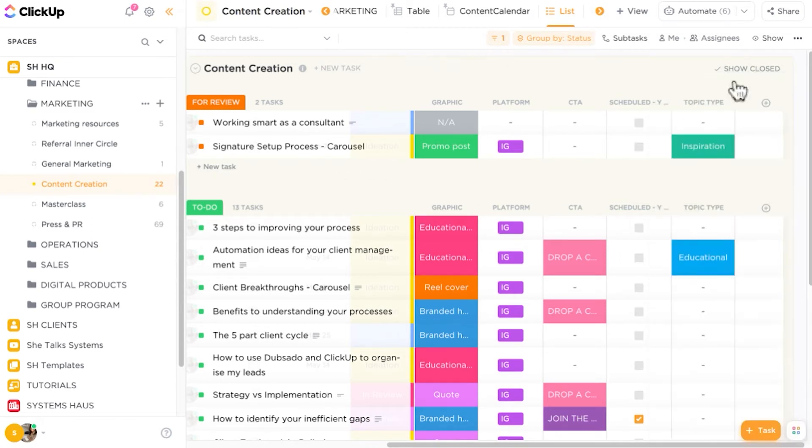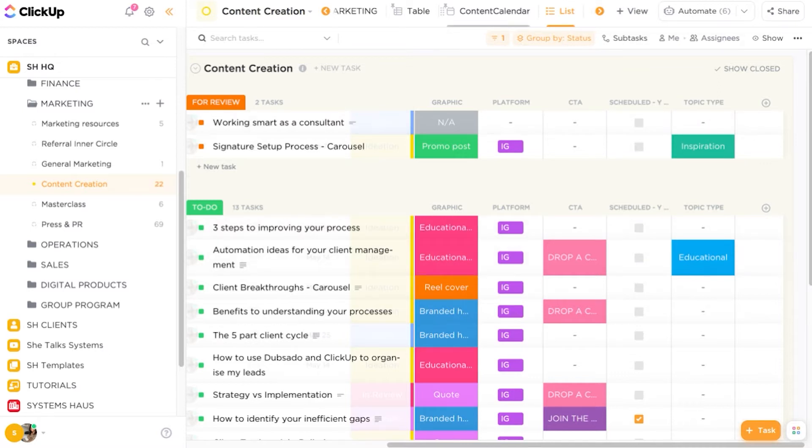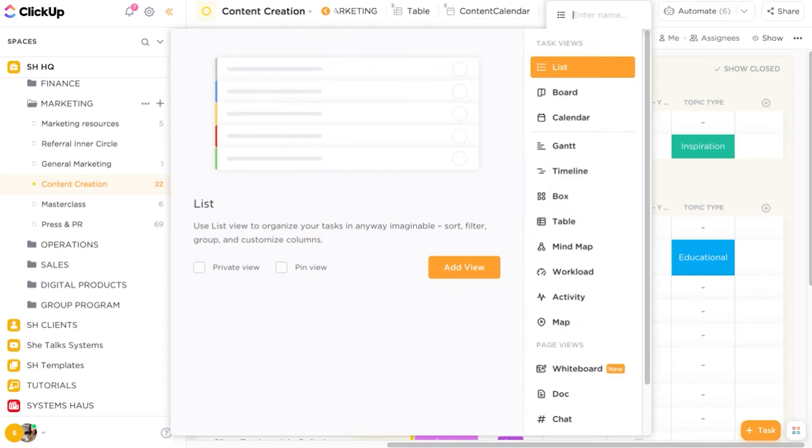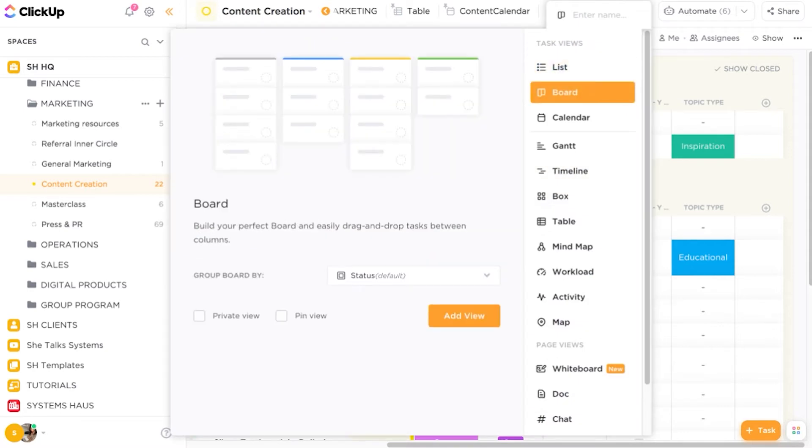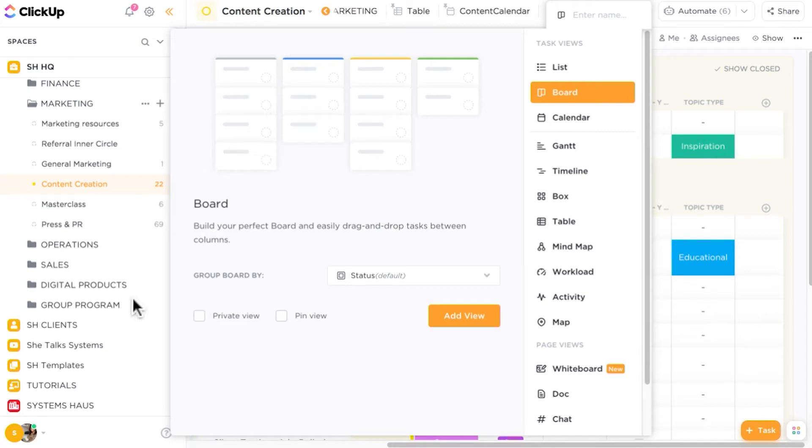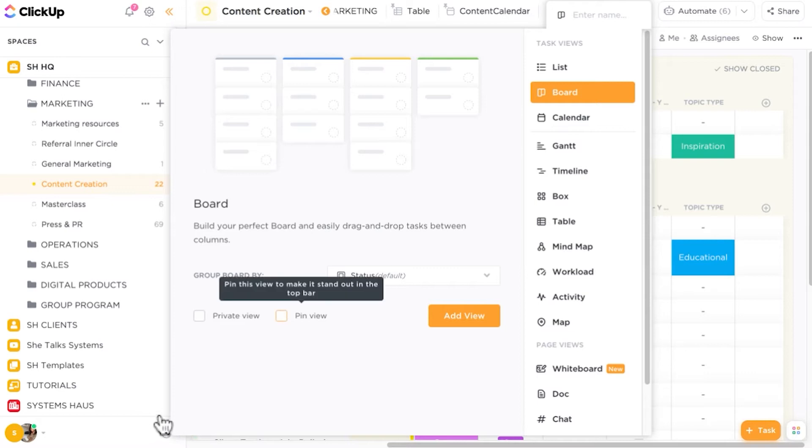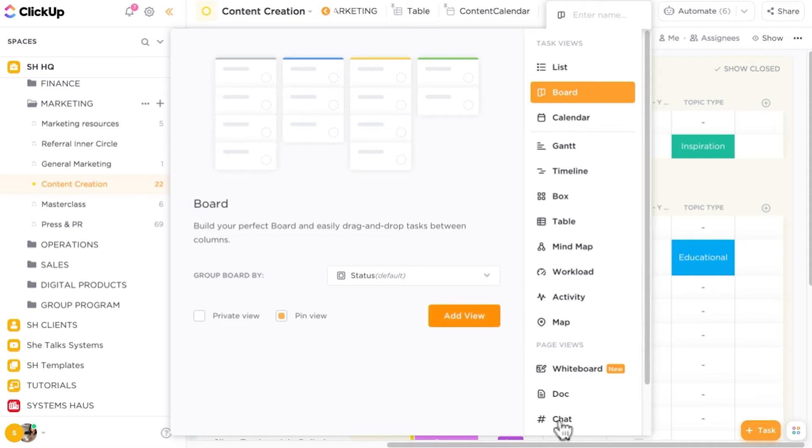But we don't want to view the tasks in this format. We want to view them like a board. So at the top, we have an option to add in or manipulate the views that we want to see in this ClickUp list. So we can click on add view and we have the option to add a board view. This is what will allow you to build your perfect board and drag and drop tasks between your columns, something you'll be very familiar with within Trello. This can be a private view and you can also pin this view as well.